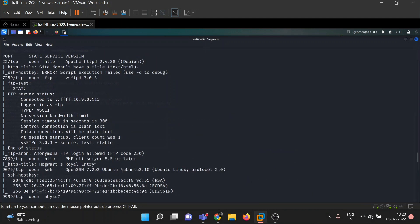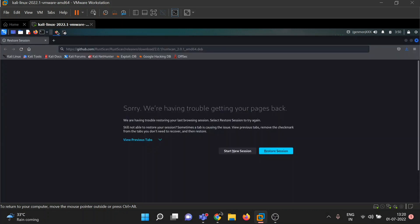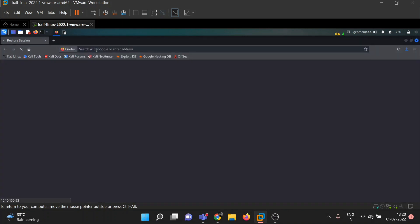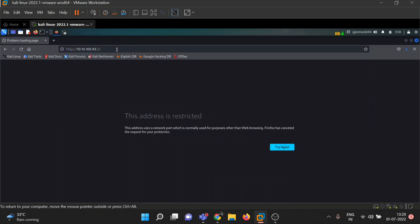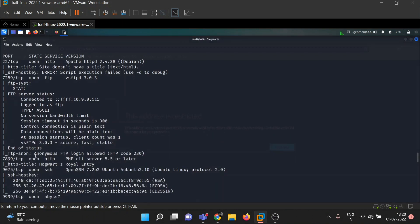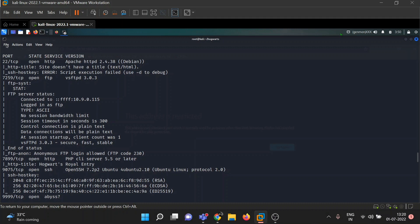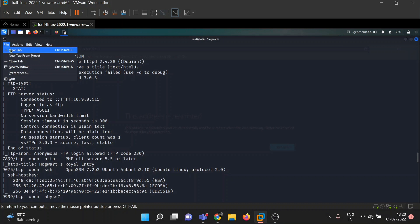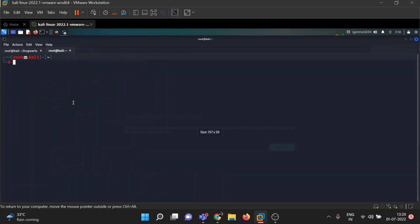So we can log into FTP on port 7259. First let's check out port 22 — I forgot the port, by default it will take 80. The address is restricted. Anonymous FTP login is allowed, so let's try to log in there. FTP, then the IP, then our port.